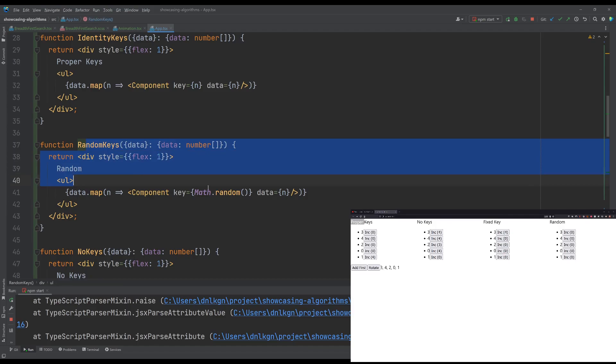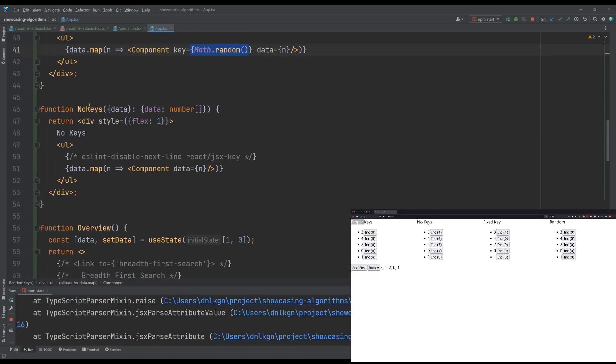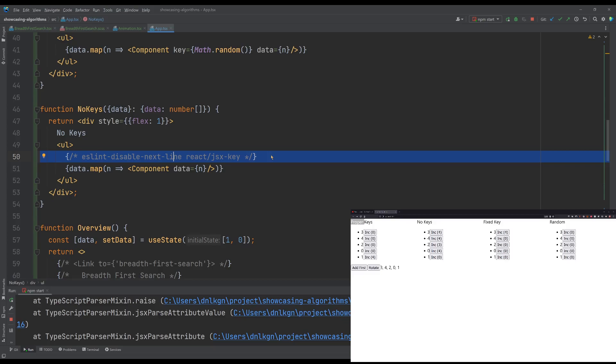The random keys just pick a key at random. And the no keys just don't assign a key. And there's my, I just need to add something to let my linter to let this through my linter. Right, that's the entire demo.